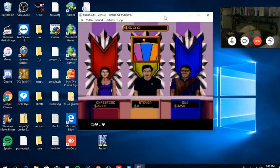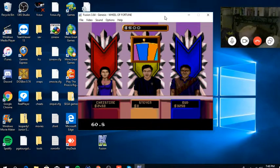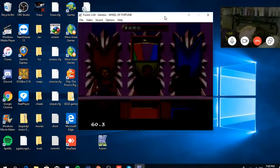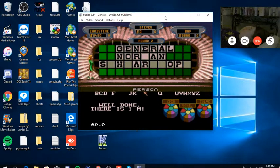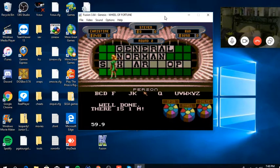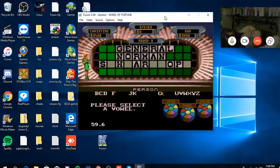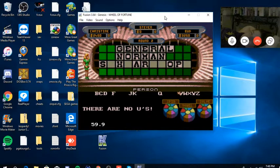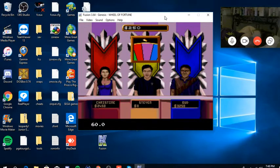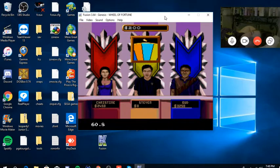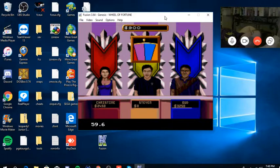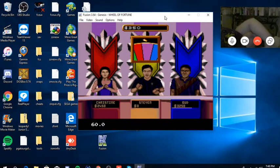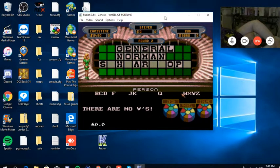I believe there are vowels left. For $250, M. Yeah there is an M. I have no idea what that last word is so I'm going to try the vowel and see if it's in there. No, so there were no vowels left. I don't know what the last word is. Kind of wasted my $250 but that's okay. Wants a V and there is no V. Chris, back to you.